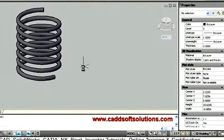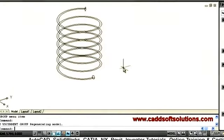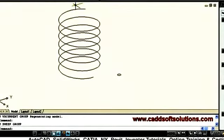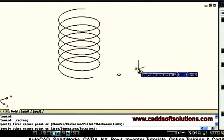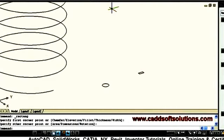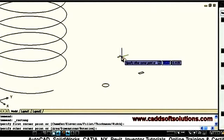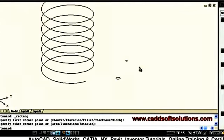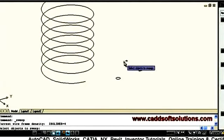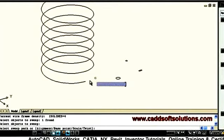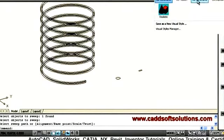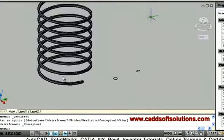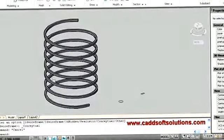If you want a square cross section, you can create a square first using the rectangle command. You can define a square or rectangular cross section — suppose this rectangle is the cross section. Then say sweep again, select the cross section, press Enter, and click on the sweep path. It will create a spring with a square cross section. In this way you can define the desired cross section for the spring and it will be created accordingly.